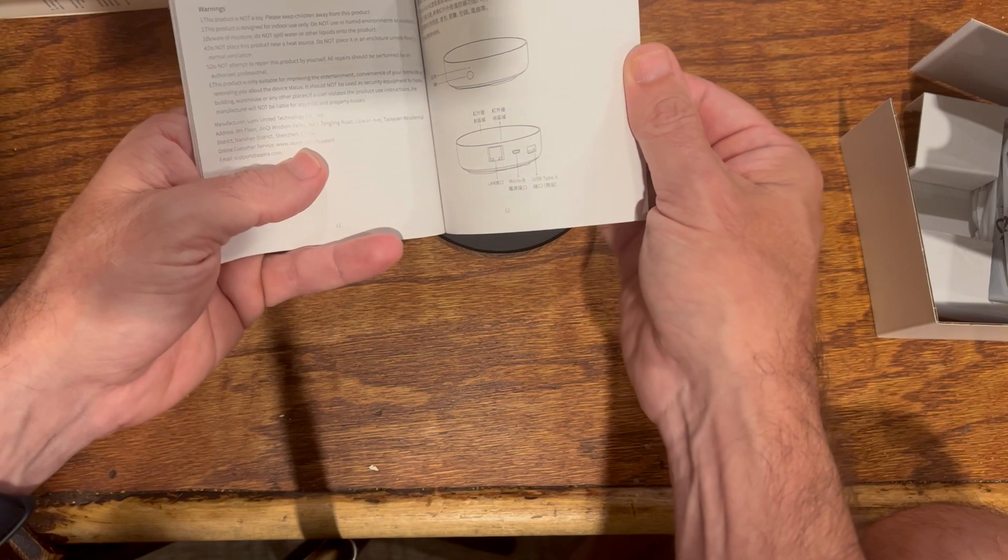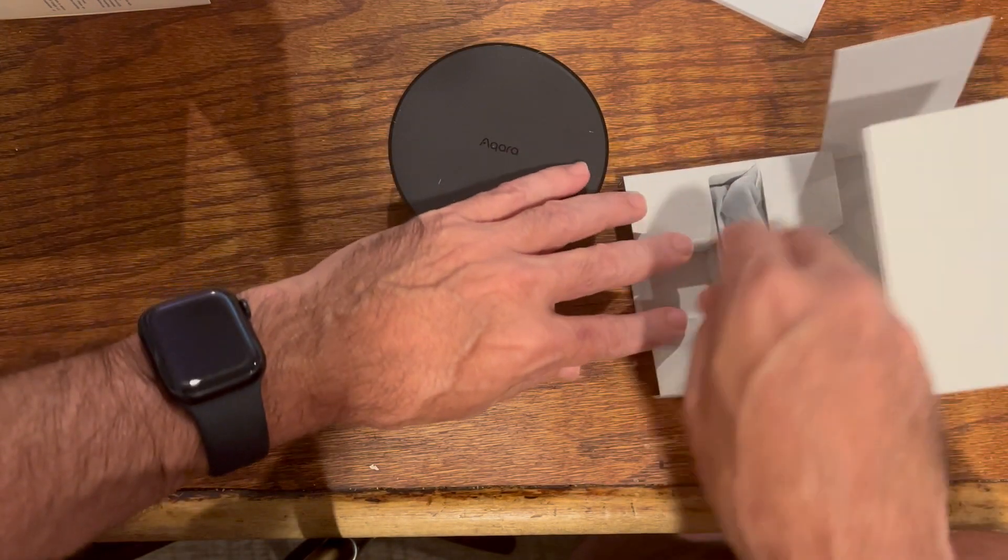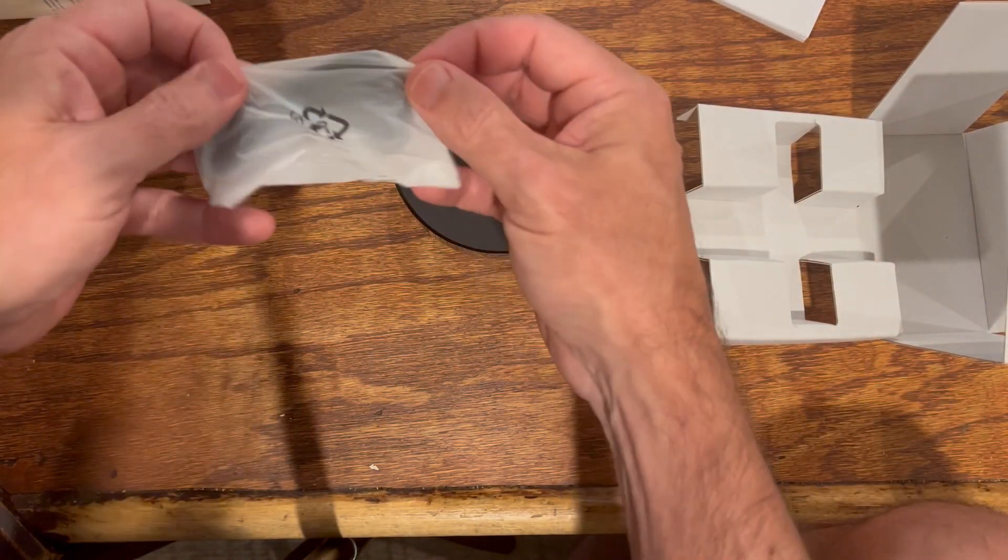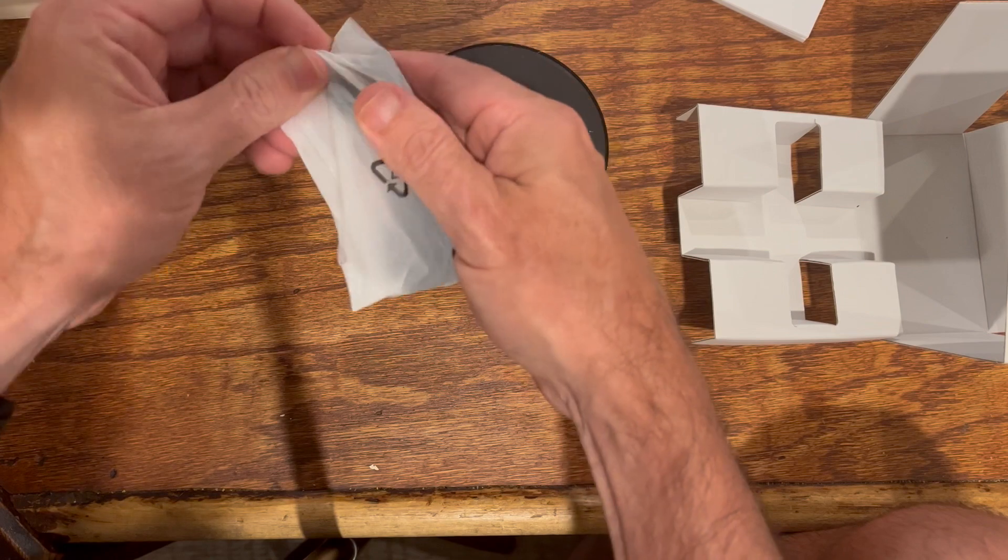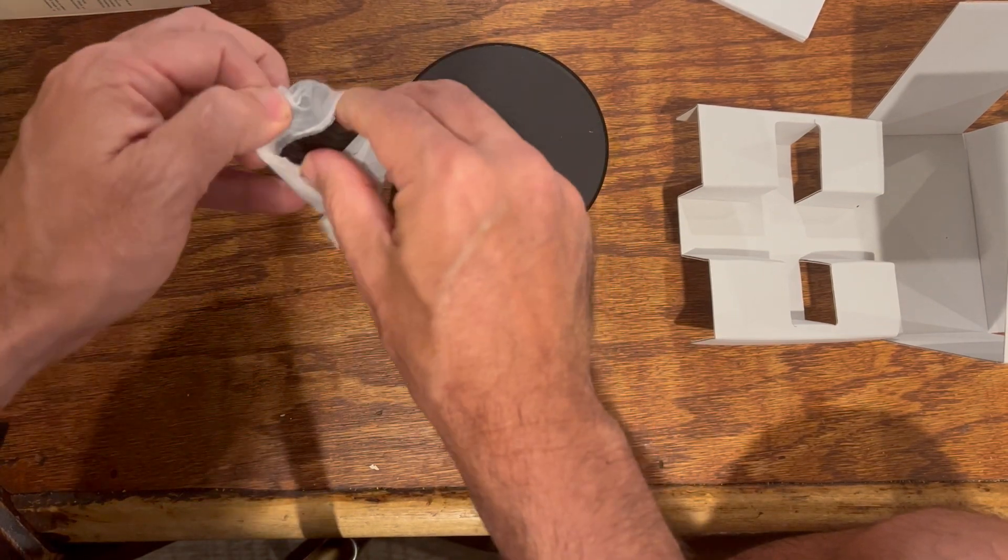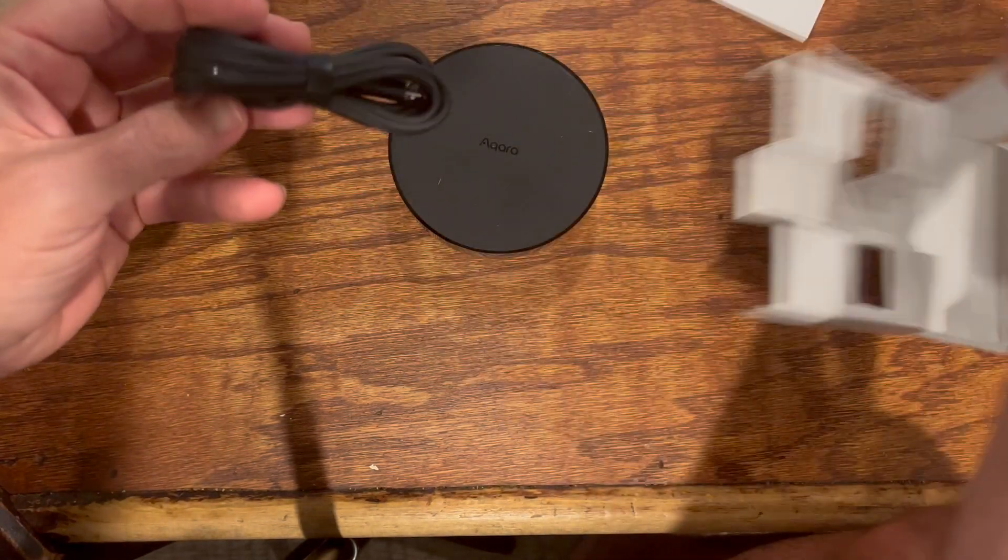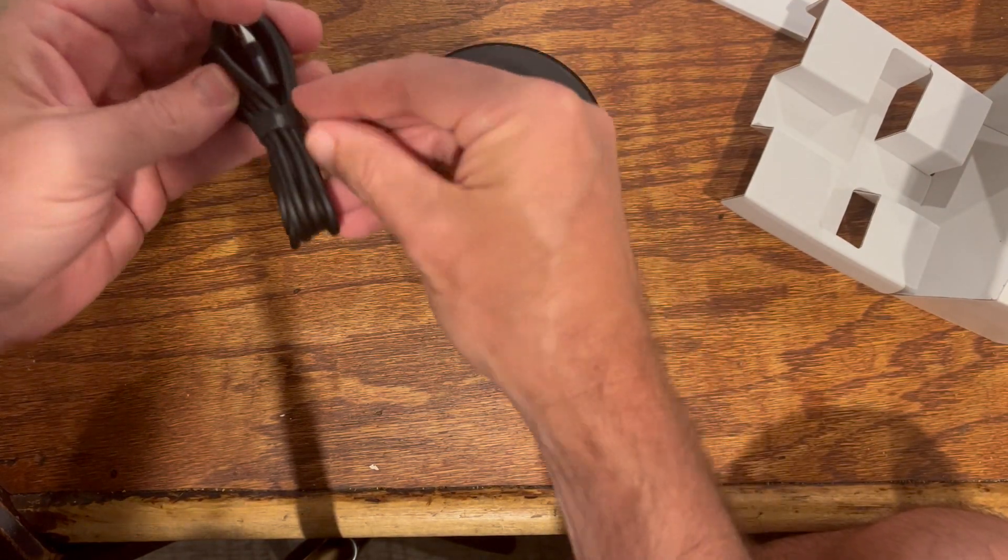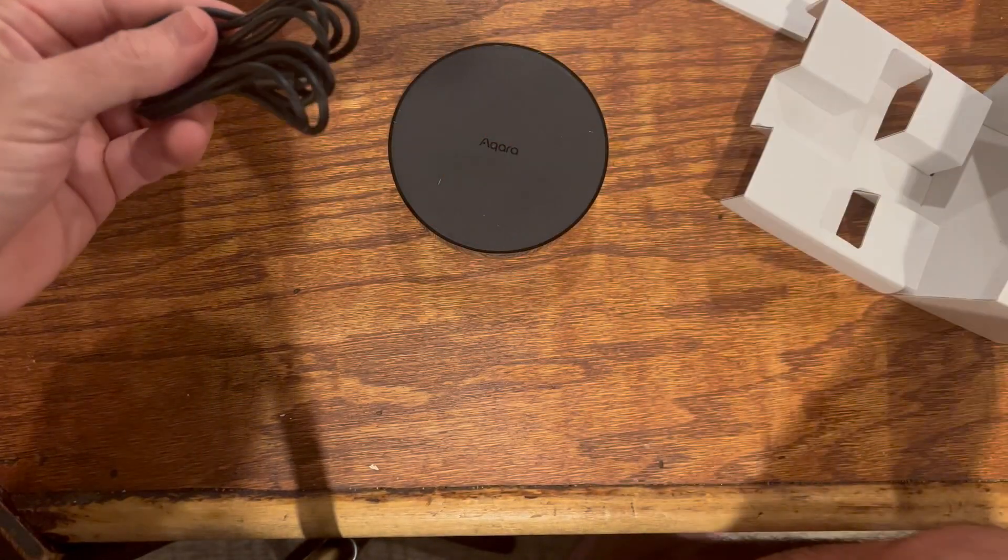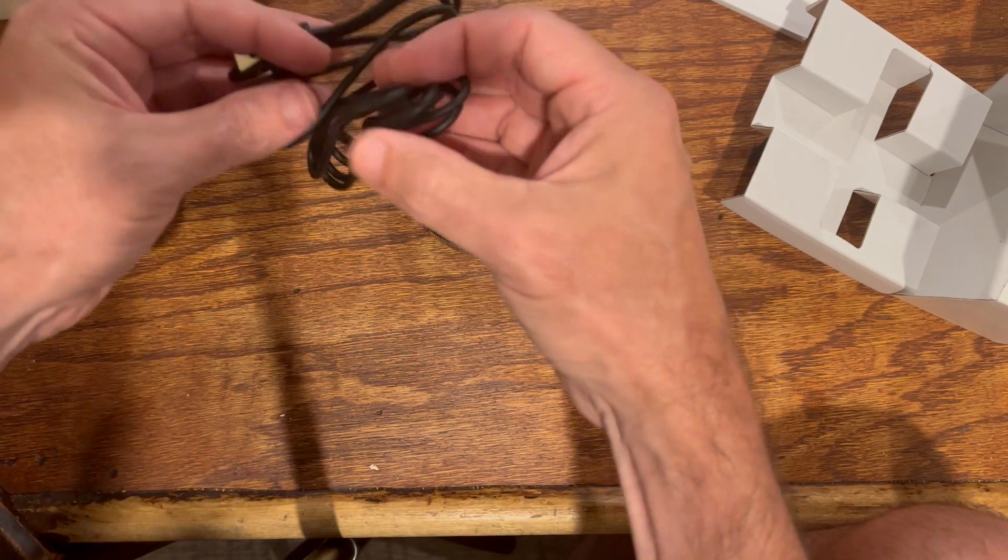Let's see what it comes with. Okay, well it doesn't get any easier than that. It looks like it just came with a hub and a power supply. This looks like it's USB. I'll need to find another USB wall block.